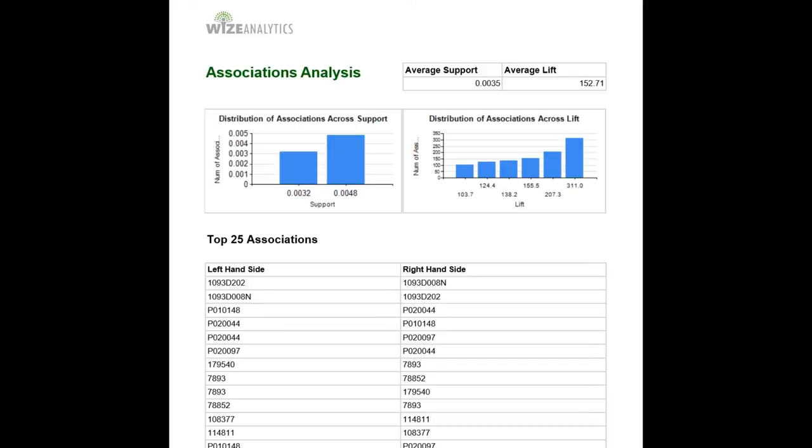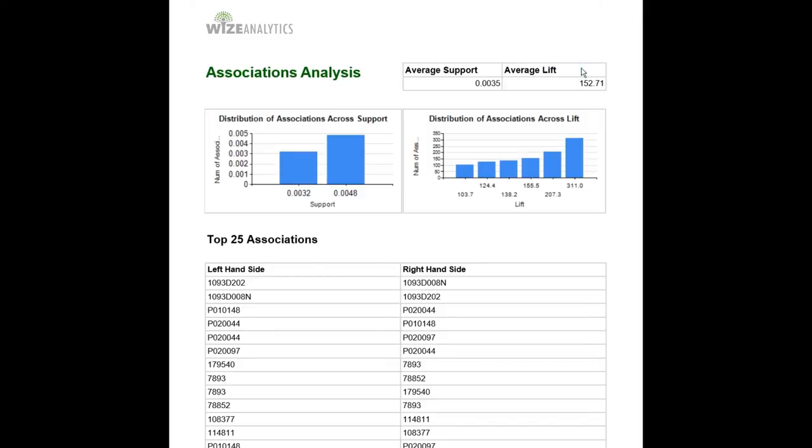At the top we've got support and lift, or actually average support and average lift.